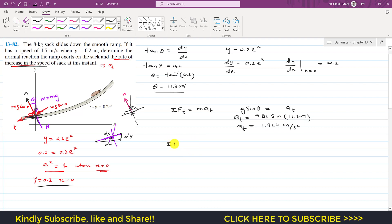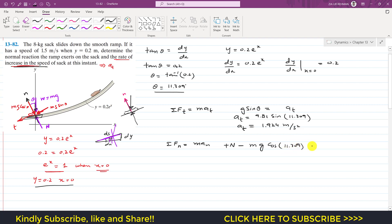Applying the summation of forces along the normal axis equals m times a_n. The normal force N acts in the positive normal direction, and the cosine component of weight acts opposite, so N minus m g cos theta equals m times a_n, where a_n equals v squared divided by rho. At this instant the velocity is 1.5 meters per second and the mass is 8 kg. We now need to find rho, the radius of curvature.